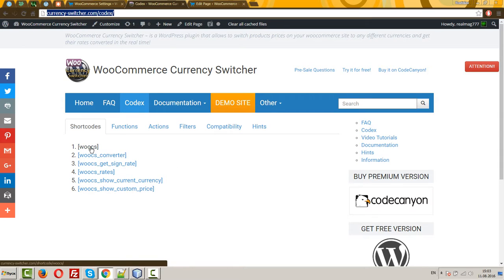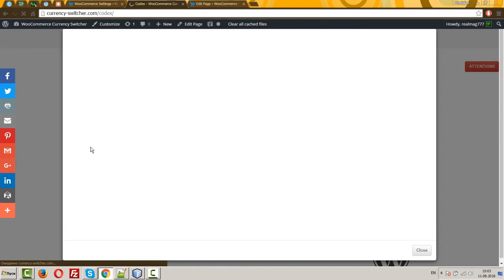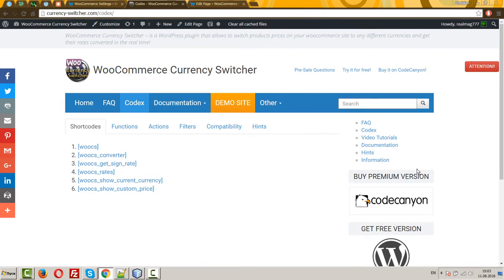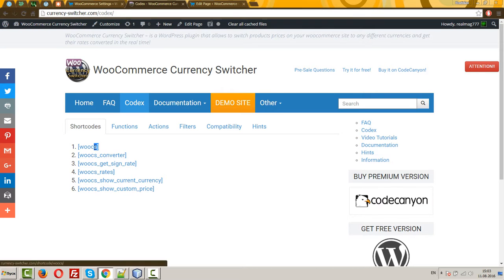The main shortcode in this plugin is shortcode-books. You can read about this here. This shortcode generates a currency-switcher dropdown.